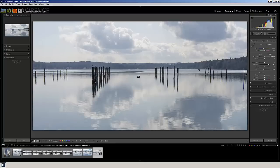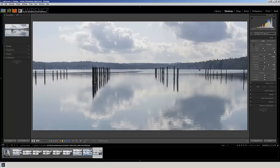So we'll take that down to about minus 19. Now I've got some definition and light on these poles, and my sky is looking pretty good.